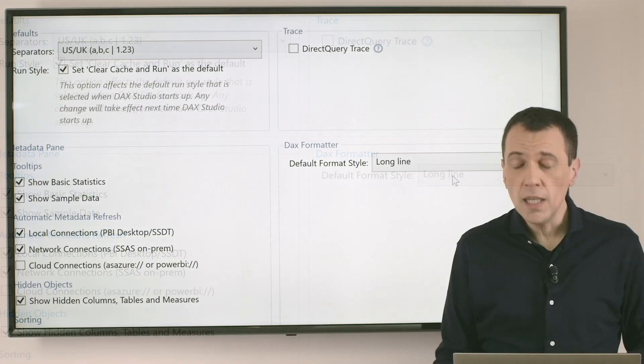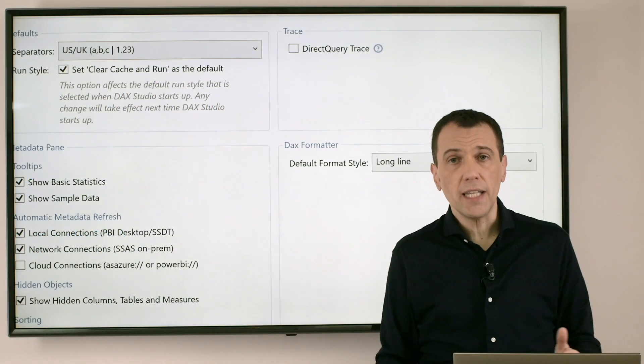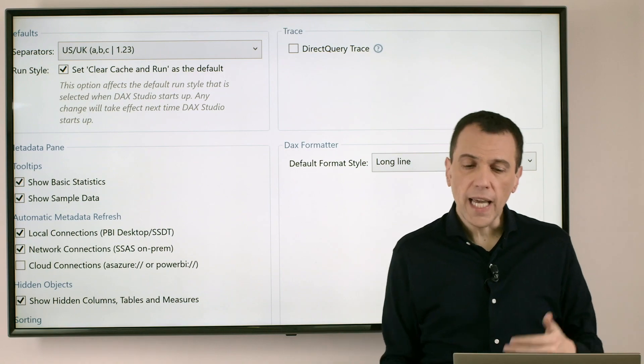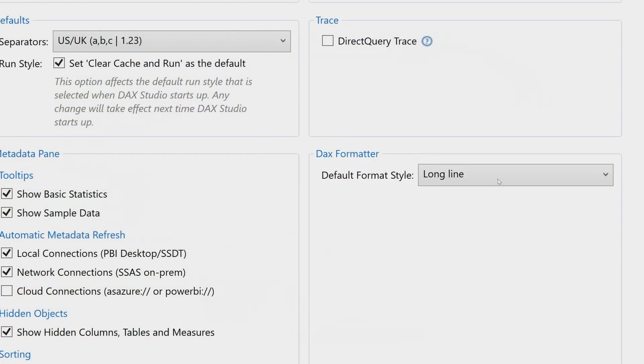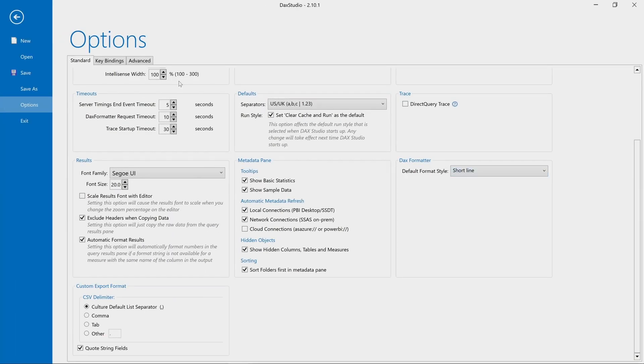In this case we have the long line format for F6 and the short one for CTRL-F6. If I want to switch to the short line for F6, I just have to change the setting here.